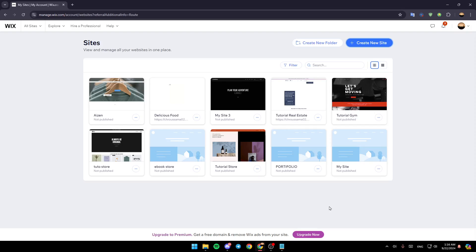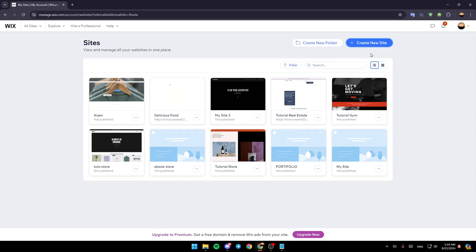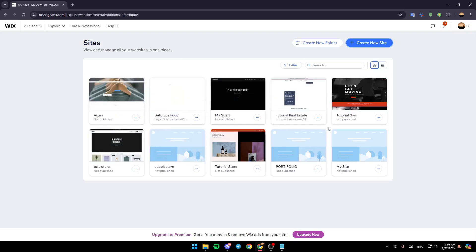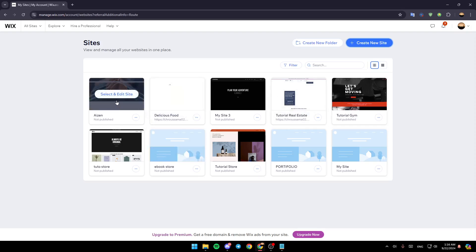As you can see, I'm right now on Wix.com, and this is how the homepage looks like. So right here in the top, you're going to find the option to create a new folder, and right next to it, you're going to find the option to create a new site. Right here in the center of the page, you're going to find all of the sites that you have on Wix. So right now, just go to the site you want to edit, have your mouse over it, and click on select and edit site.